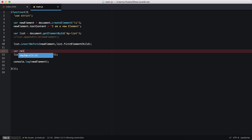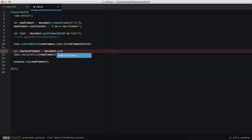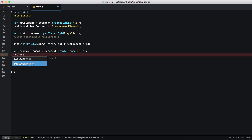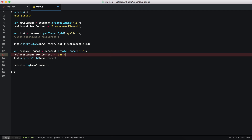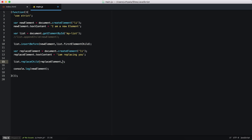I'm going to create another element called 'replaceElement', using document.createElement for another li tag. I want this replaceElement to have a textContent of 'I am replacing you'. The replaceChild function expects two parameters: the new element we want to insert — which is replaceElement — and the element we want to replace, which is newElement.